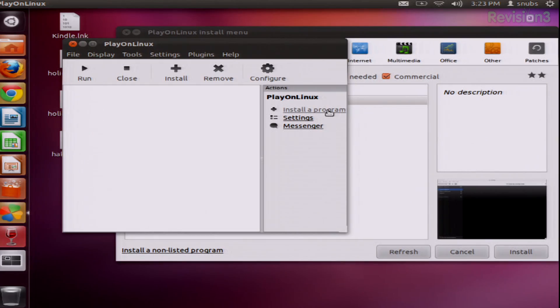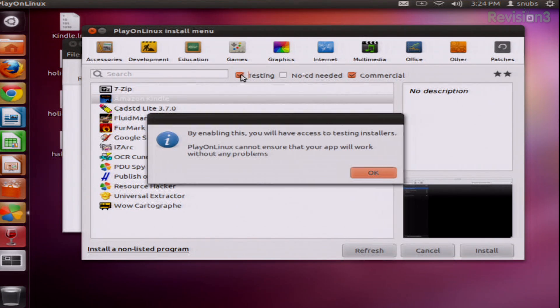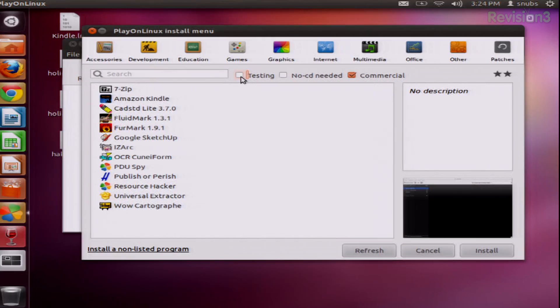It's awesome that they include that. I haven't set up a proxy, but I want to install Amazon Kindle, so I'll click on Install a Program, and this takes me over to this big menu. This gives you a list of everything they have available, and you can even check out some apps and programs they have for testing purposes. You can choose to download different ones under Testing, but it will tell you these are testing installers and Play on Linux cannot ensure your app will work without any problems — so there might be some issues if you try to install something.